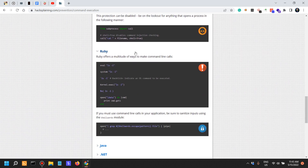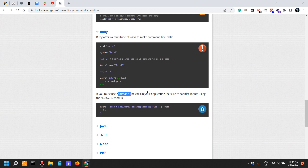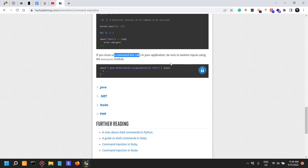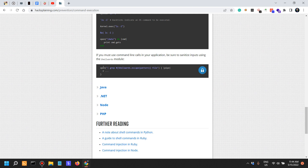In Ruby, the unsafe ways to execute commands include eval, system, kernel exec, and open. If you're a penetration tester doing a secure code review of a Ruby application, make sure to look out for these. If you must use command line calls in your application, be sure to sanitize inputs using the shellwords module — using open shellwords escape on the pattern and the file.